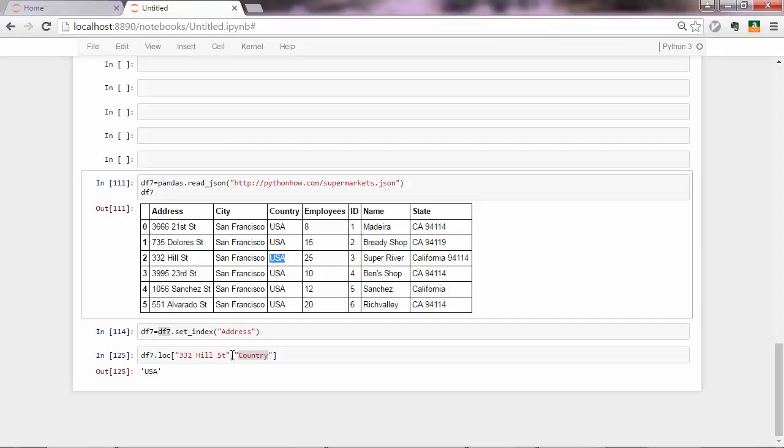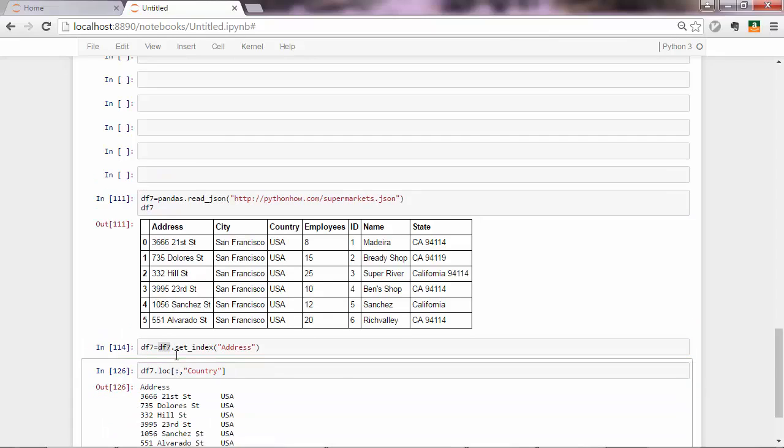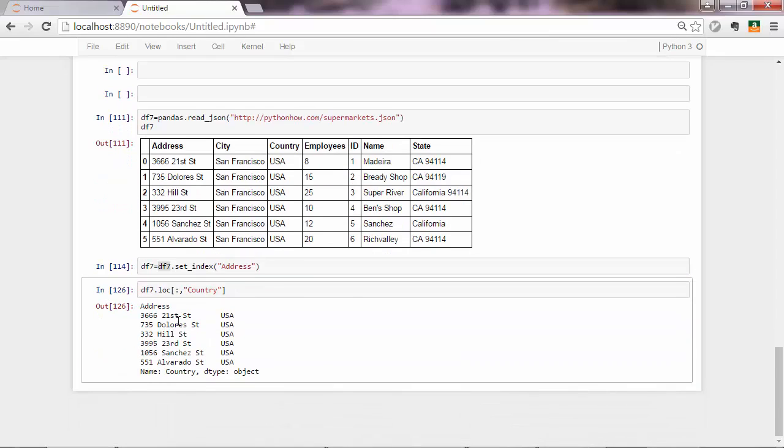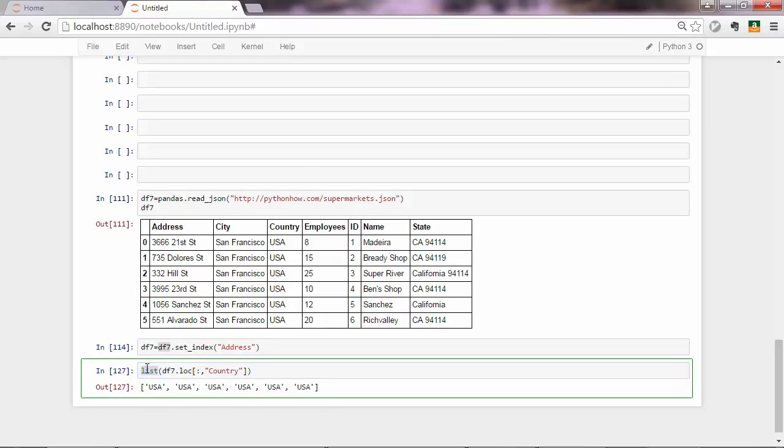If you want all the USAs, then you just pass everything there, and you get everything here. Which, of course, if you want, you can convert it to a list. So a simple list using the Python built-in function, which is list. And that's about label-based indexing.